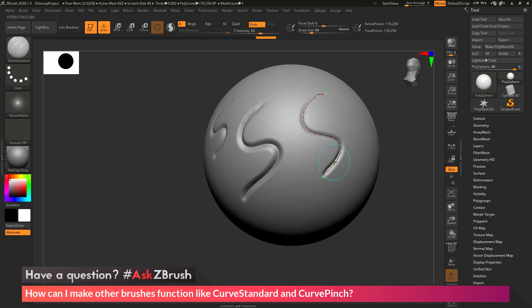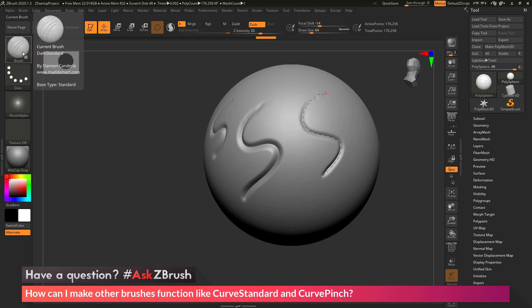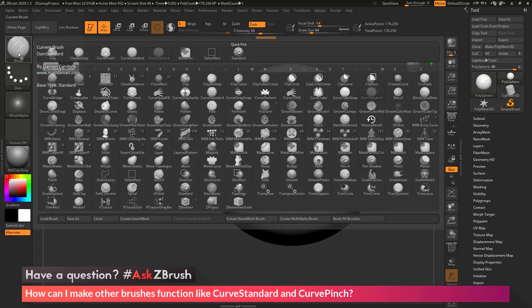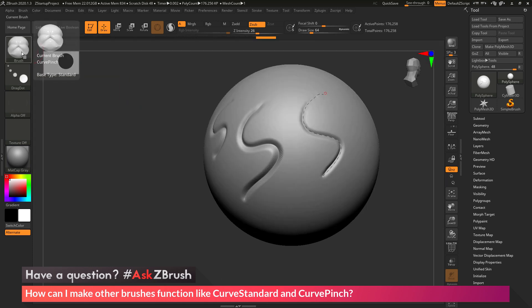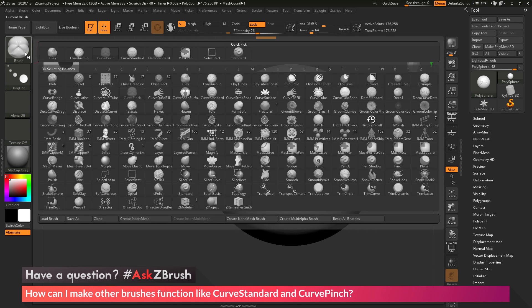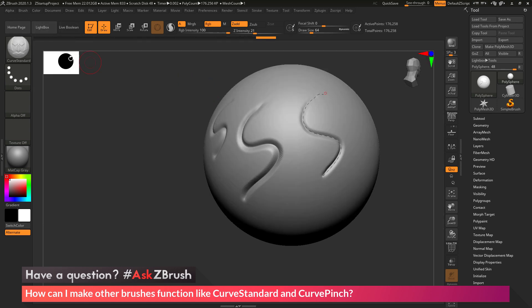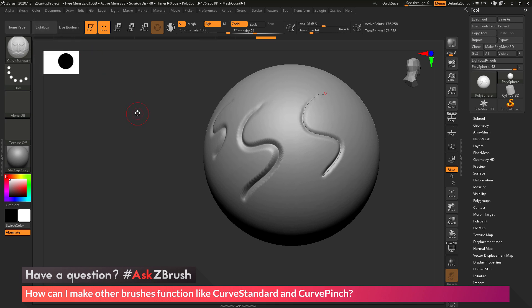This process can be used on the majority of brushes inside of ZBrush, however it's going to work best with brushes that have a base type of Standard. If I hover over the Damien Standard brush, you can see its base type is Standard. The Pinch brush and the Curve Standard brush also both have a base type of Standard, so the curve functionality works best with that Standard base type.